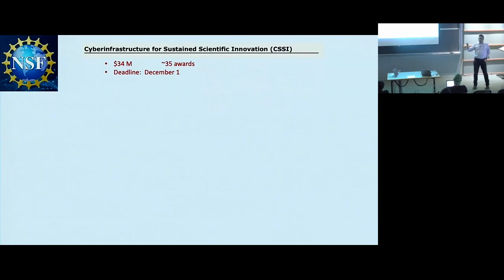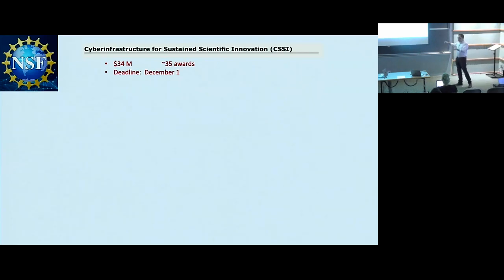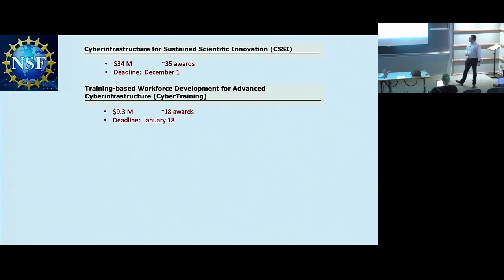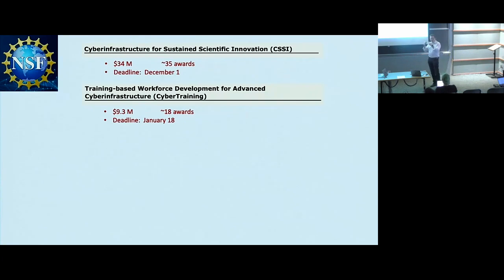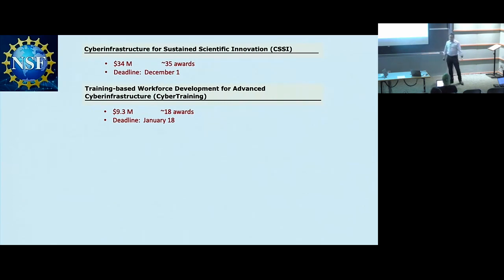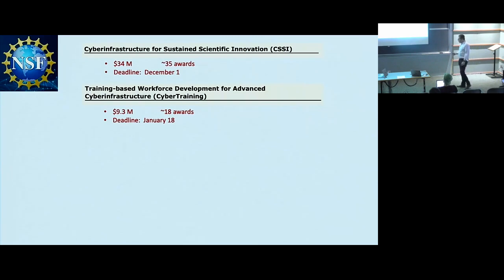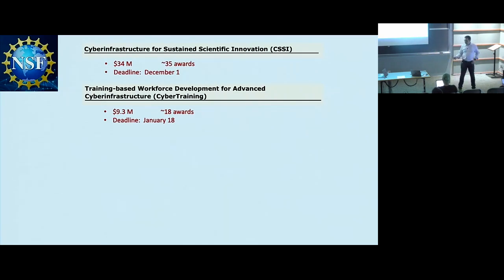The new Cyber Training program has about $9 million and roughly 18 awards, with a January 18th deadline. It's specifically for training communities in the use of existing tools or to help train people to build infrastructure themselves. It often targets populations that don't have the training, but it's pretty broad. For example, there might be a new big platform that people don't know how to use, and you want money to do tutorials, training workshops, and so on.